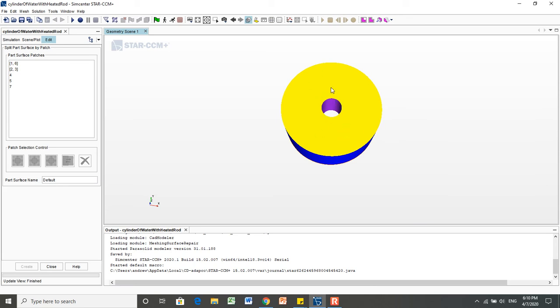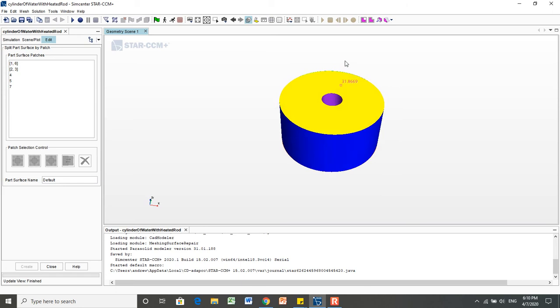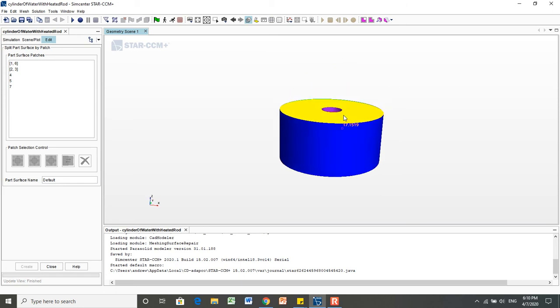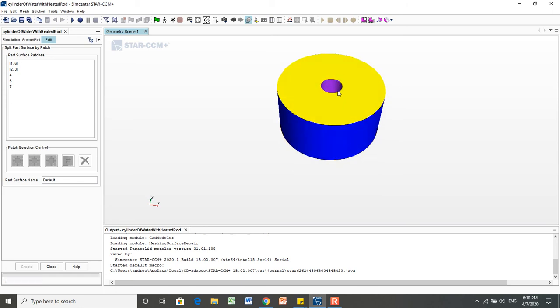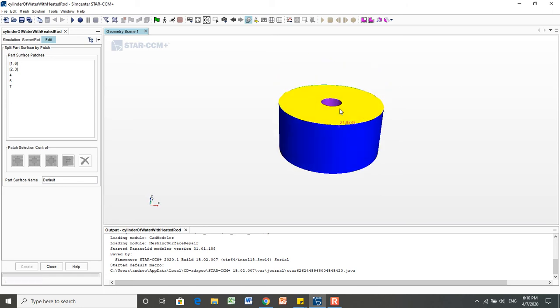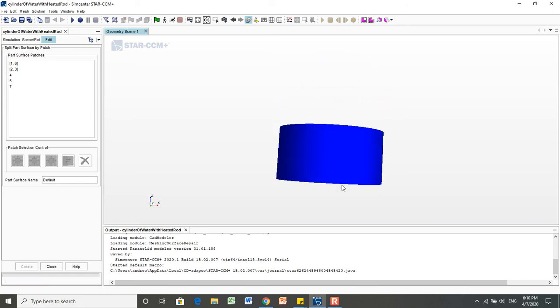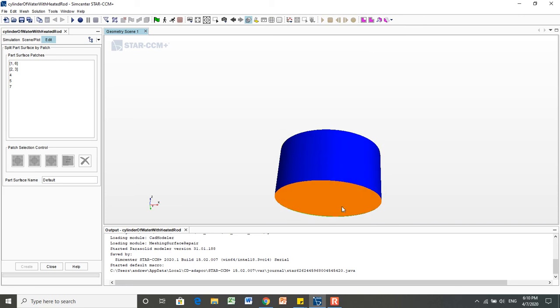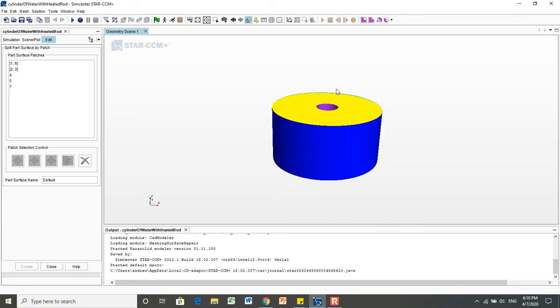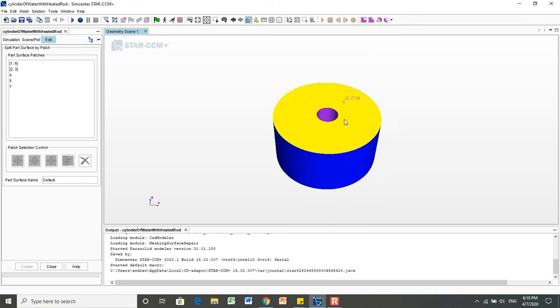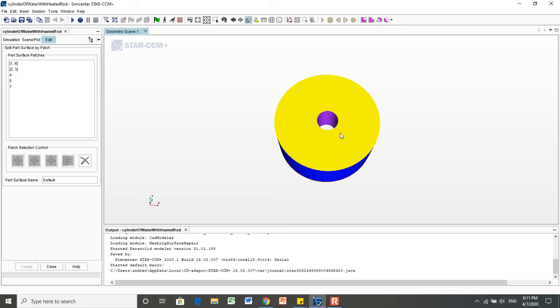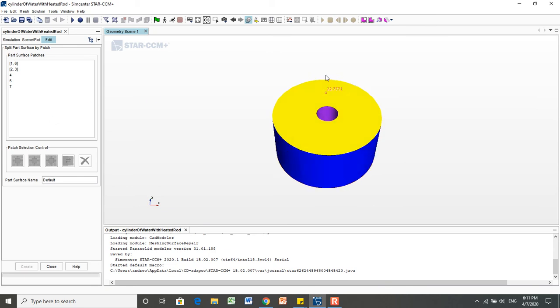And we want to treat this inner surface, for example, as a heated rod, the bottom potentially as an adiabatic bottom, the top maybe as a symmetry plane. So we'll want to give each of these different surfaces a name.